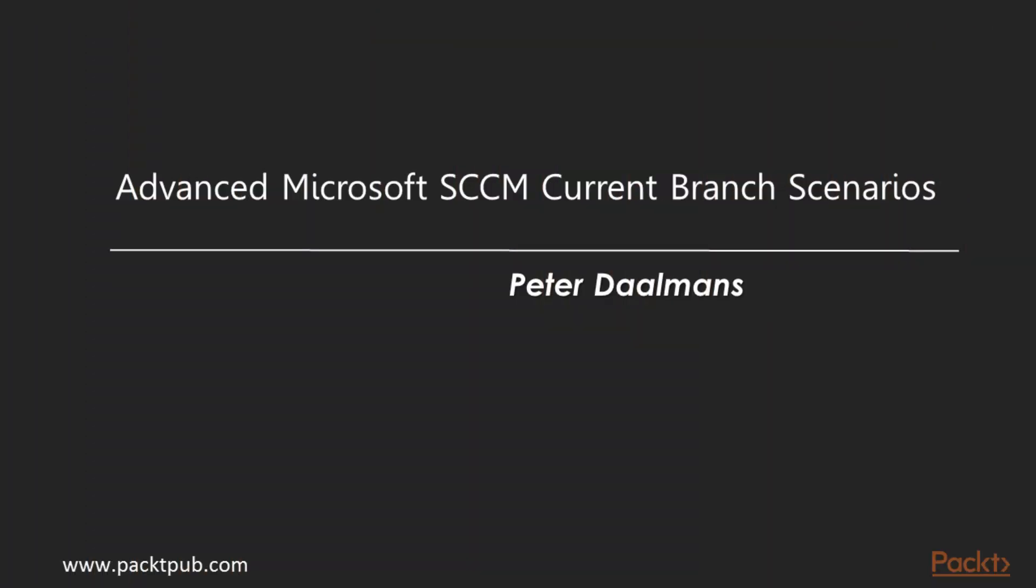Hi, welcome. My name is Peter Dahlmans, and I will be your instructor for the course Advanced Configuration Manager Scenarios.